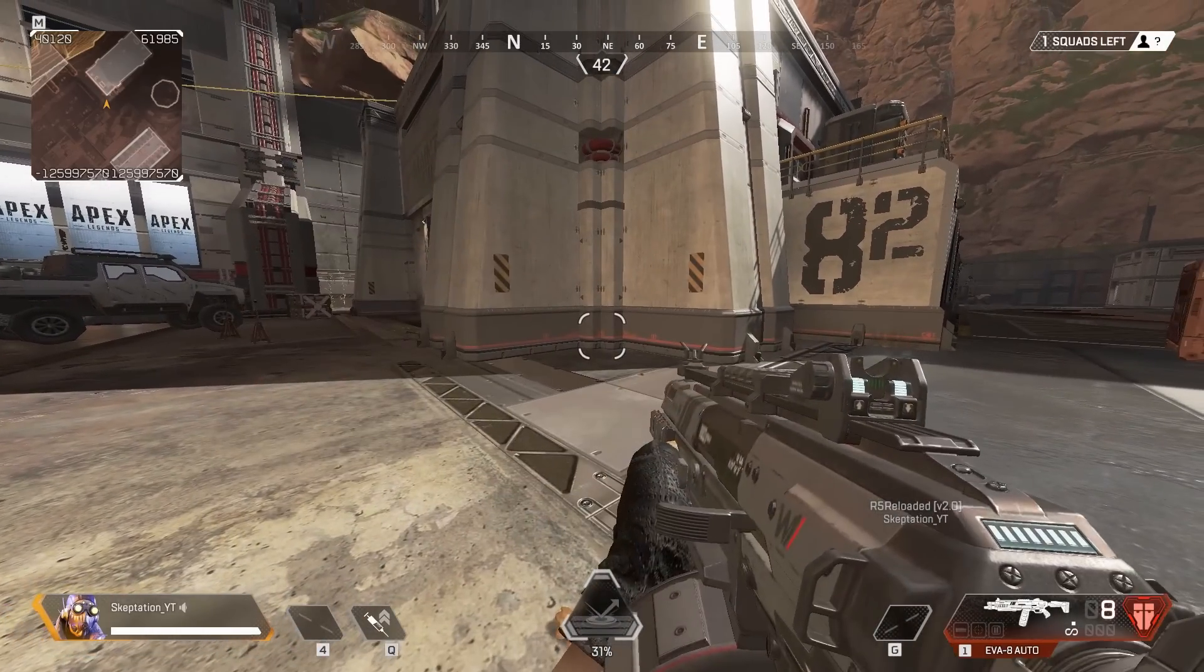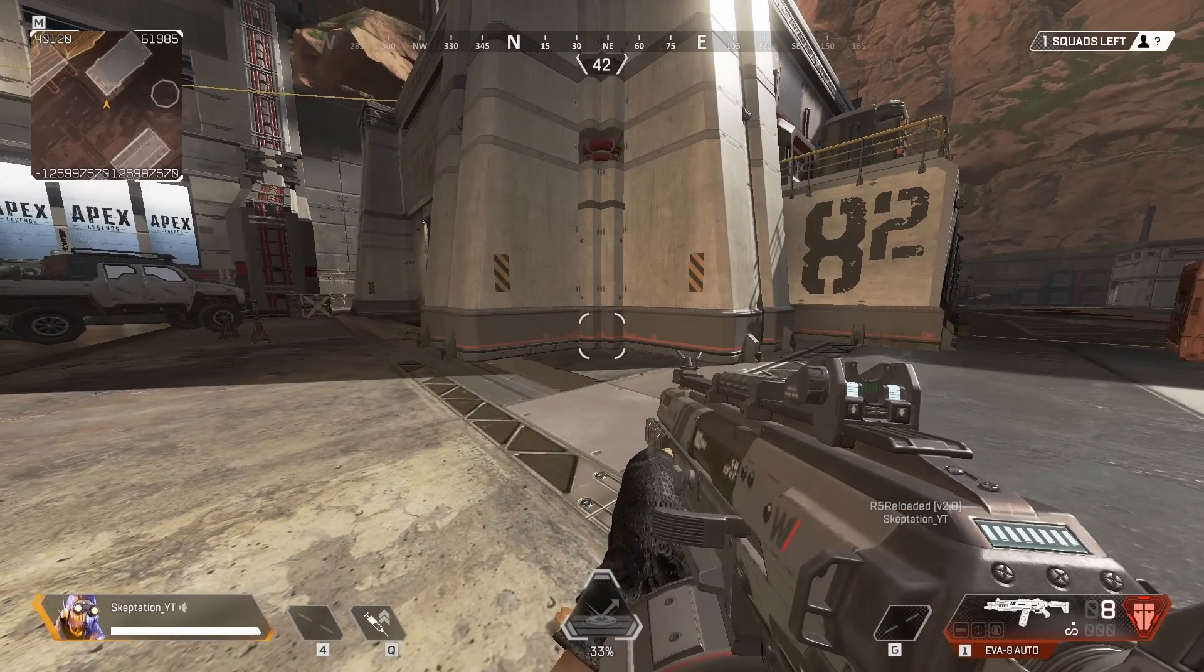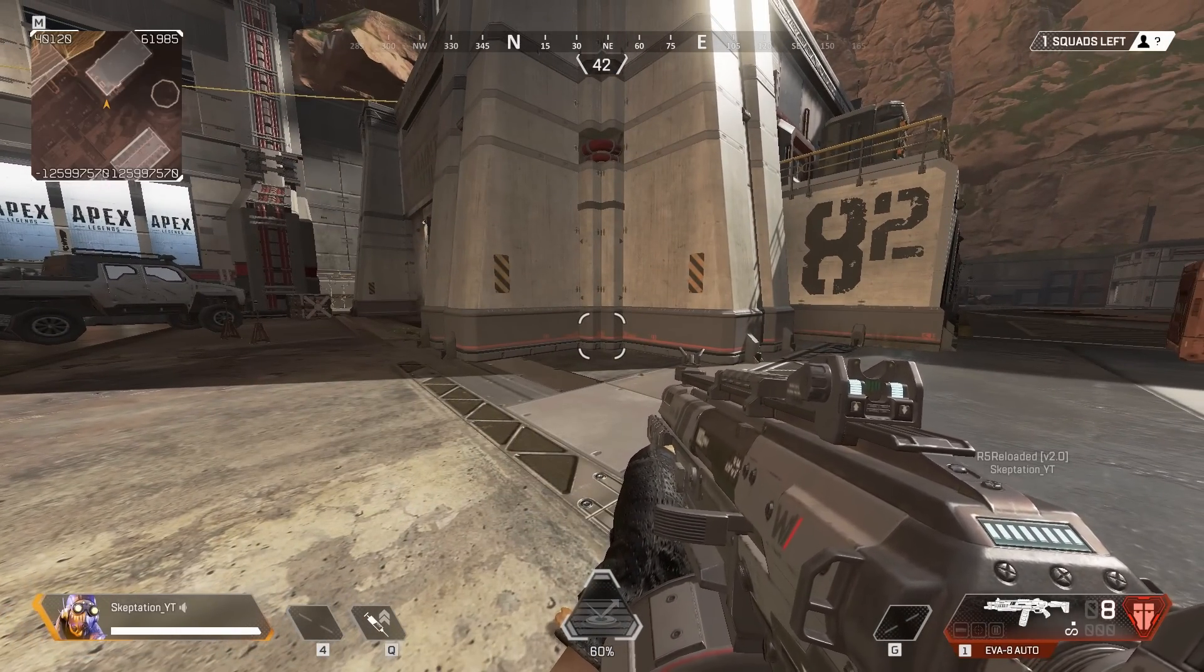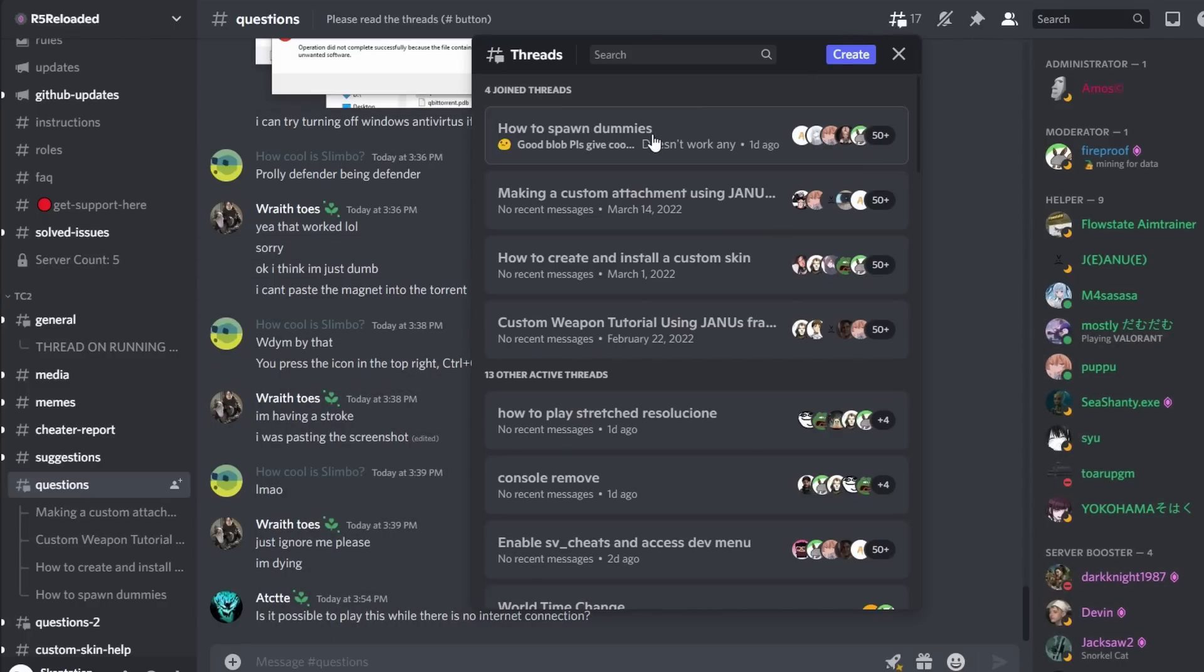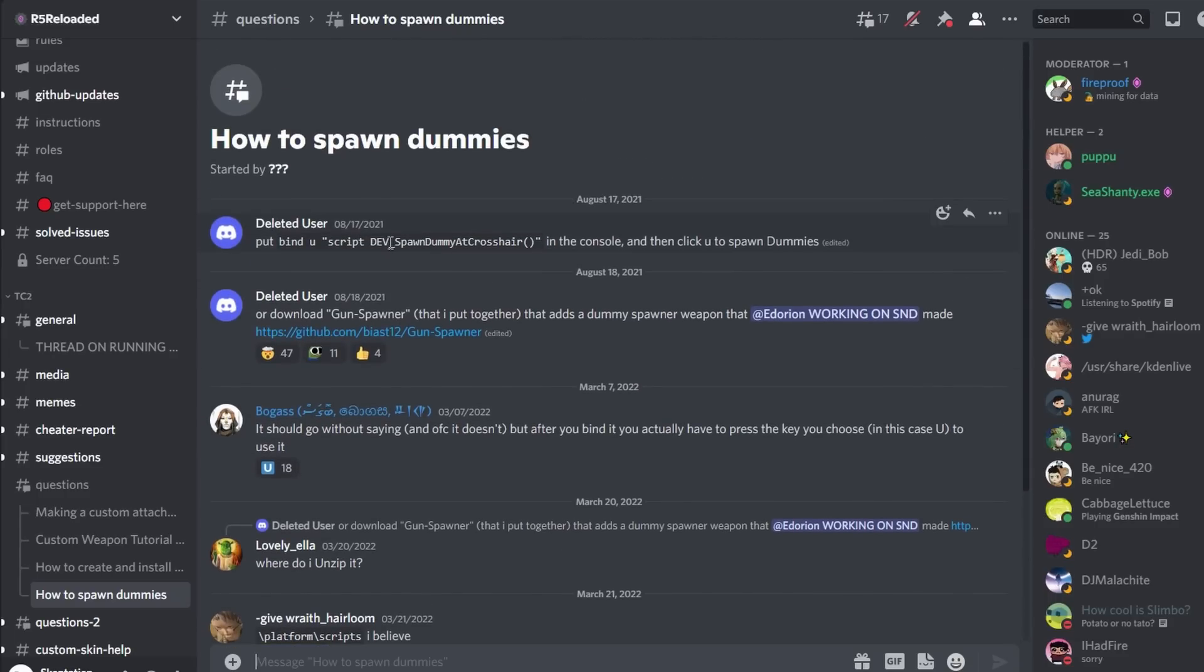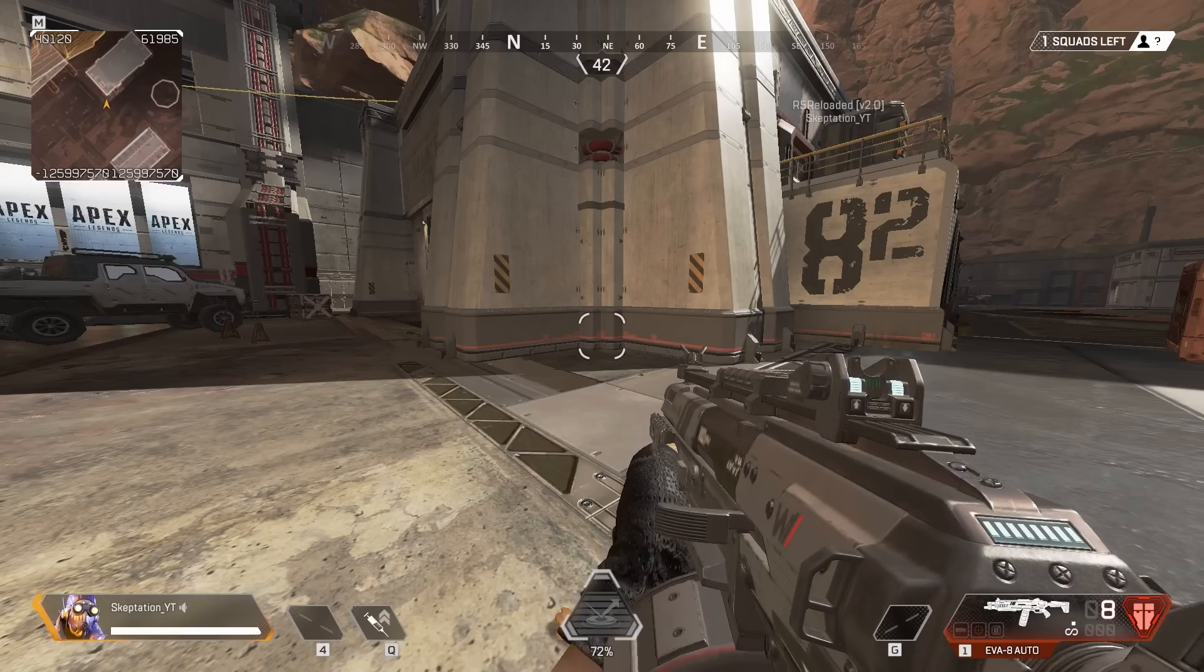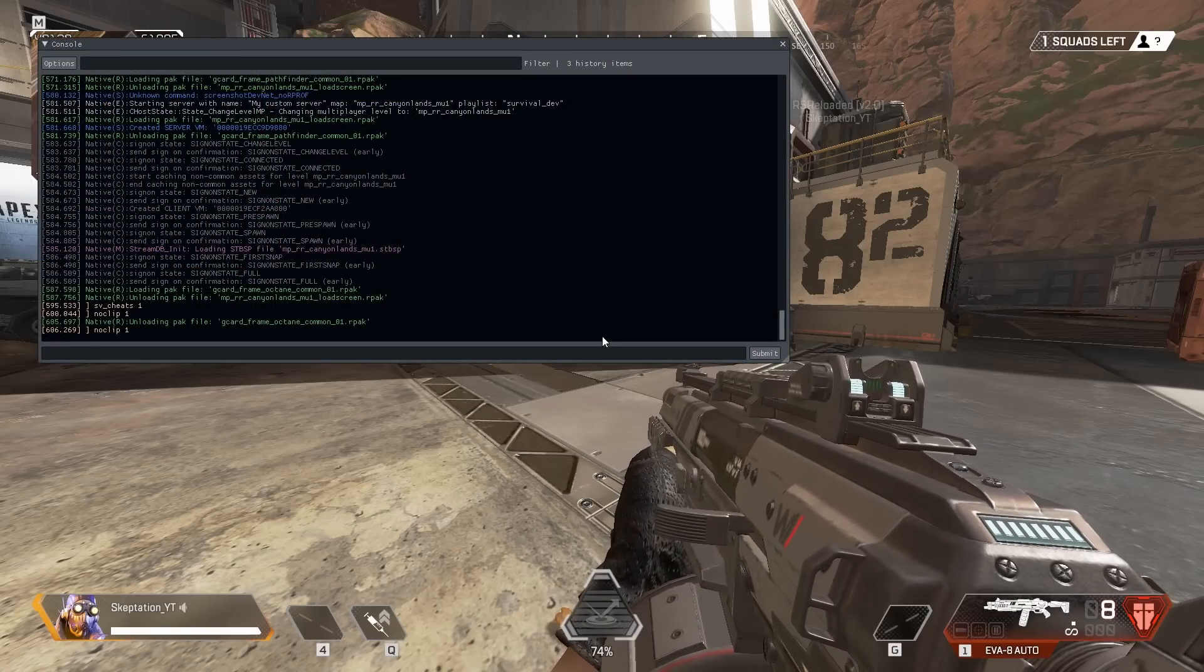Since we now have a gun, we also need something to shoot at. Remember the threads in the R5 Reloaded Discord? Well, we can use them to find out how to spawn dummies. Simply put this line into the console and you'll be able to spawn dummies at the crosshair using the U key on the keyboard.